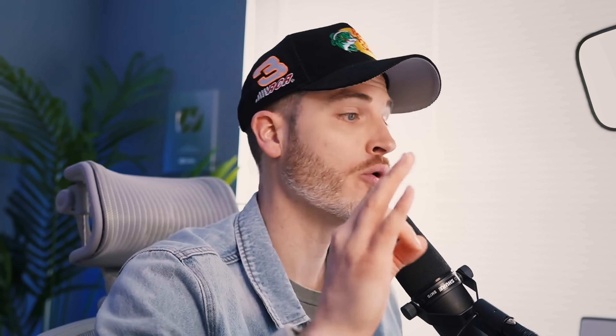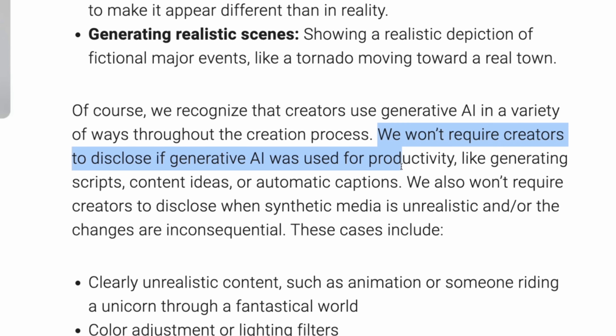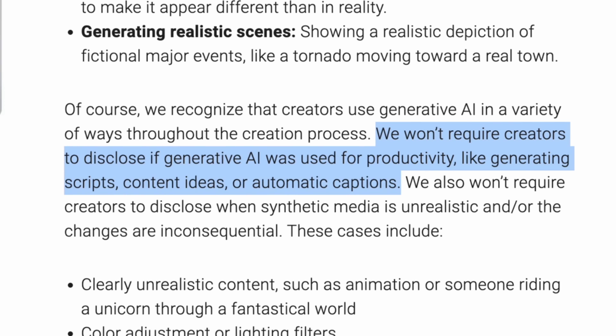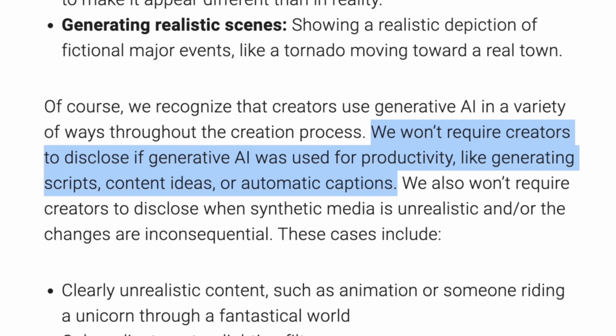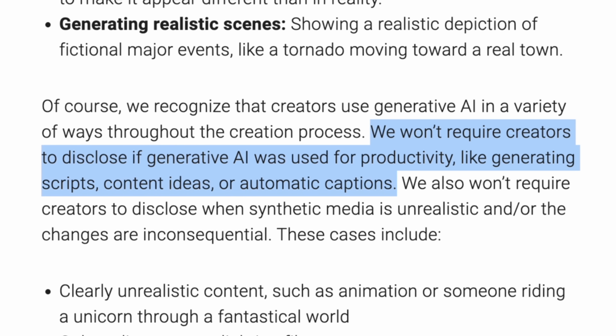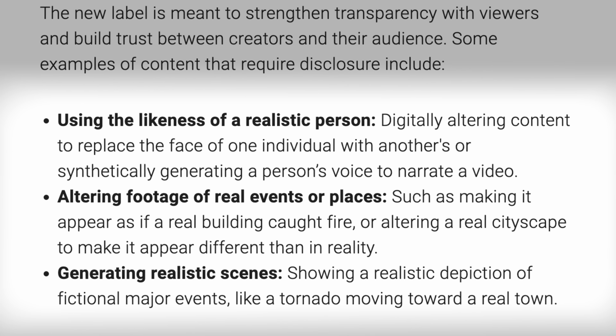You may be wondering: if I used AI at all in the creation of the video, do I need to check yes? According to YouTube, the answer is no, not at all. They say: we won't require creators to disclose if generative AI was used for things like productivity, generating scripts, content ideas, or automatic captions. So it seems YouTube's purpose here is to defend against fictional content appearing to be real that could cause real damage.